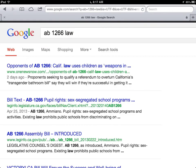If you type in, for example, 'recipes' and you got some pink results that say recipes.com, that company pays Google to be the first hit. So you've got to be careful when you go to those, especially if you're doing research, because those people are paying money to Google to be number one. If they're all white like this, none of these people are paying any money — that's just what Google has found to be the most popular website for people searching 'AB 1266 law.'